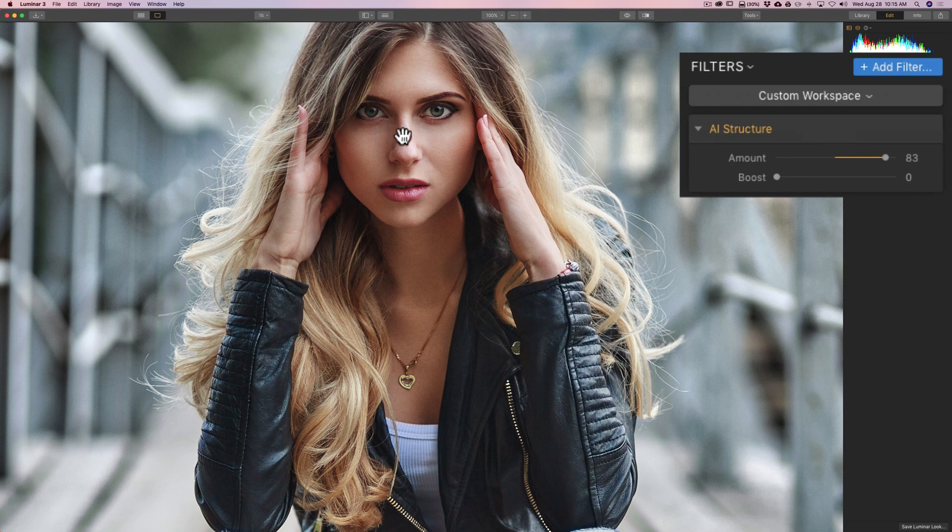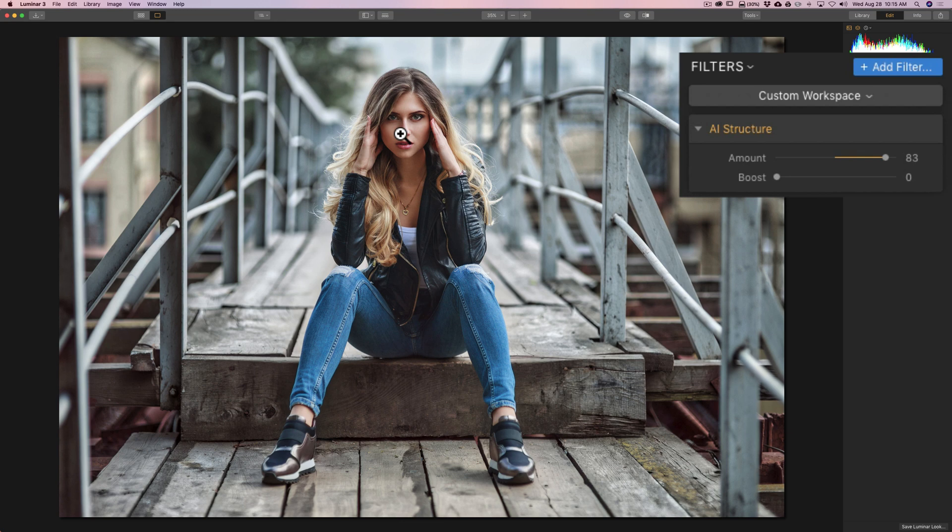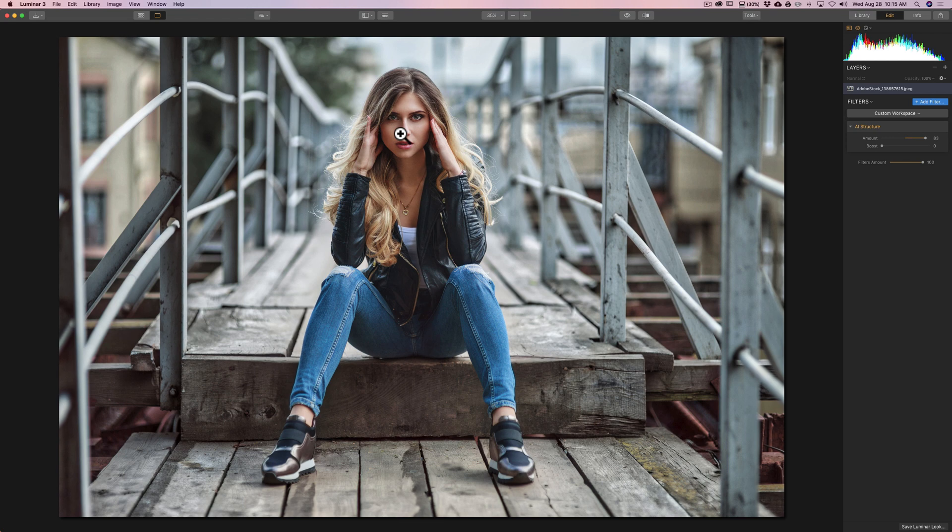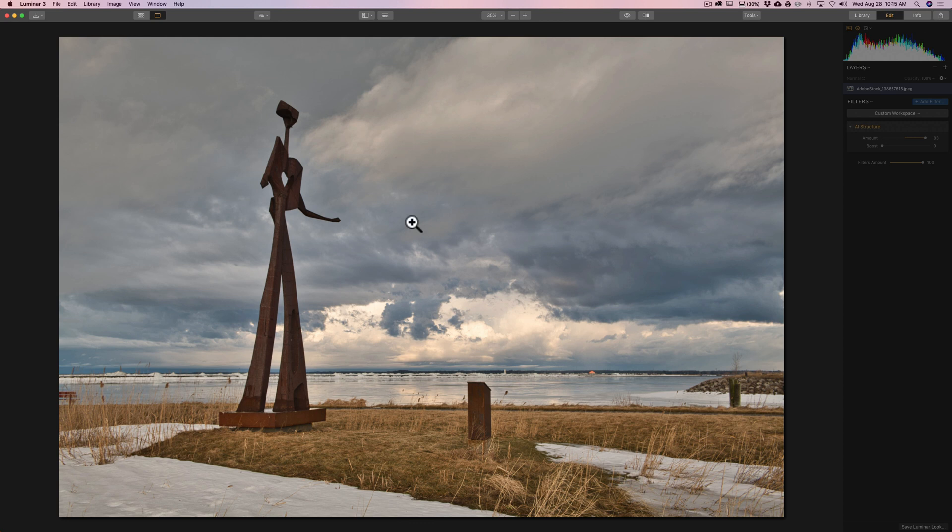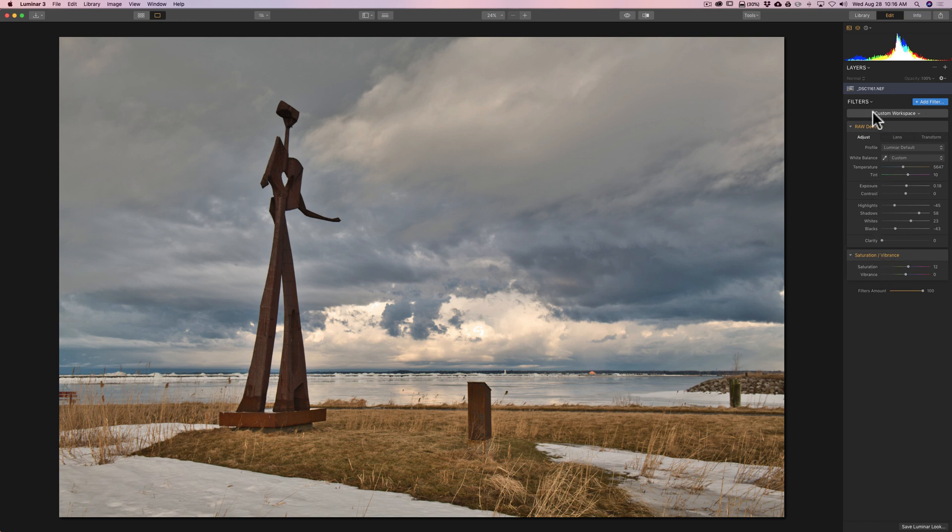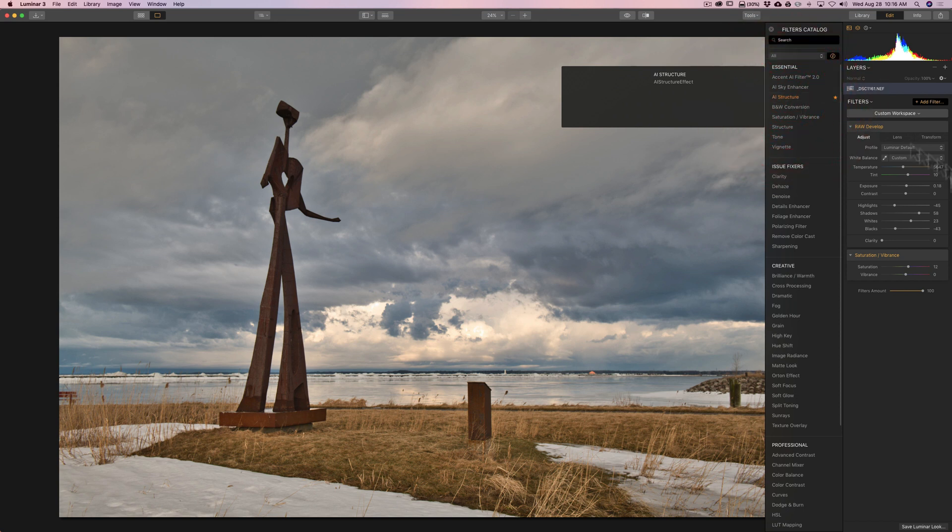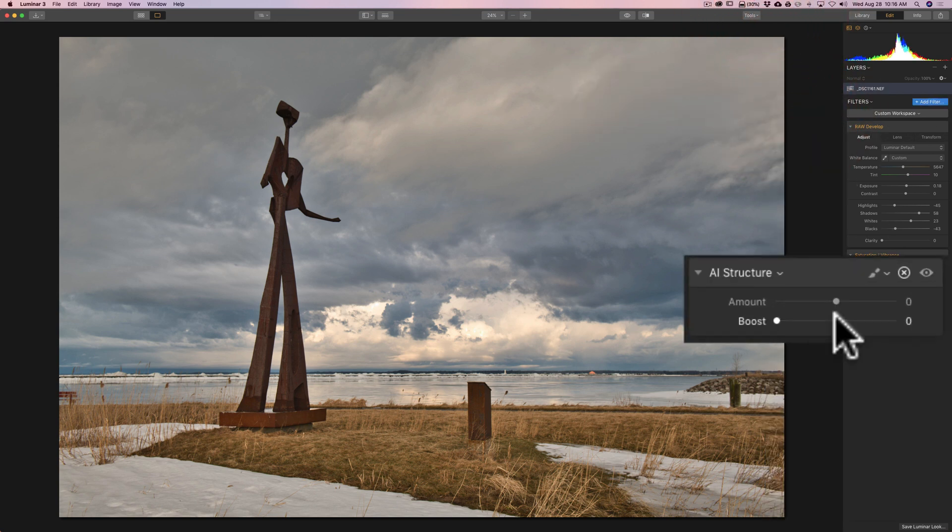It actually not only recognizes faces, it recognizes objects. Because let's face it, some things may need more structure than other things. For example, maybe a red brick building, you might want a little more structure on that than grass in a field. That's why this filter really shines, because it recognizes the different elements in a scene and will add structure accordingly. Now, I have this image here. We have a statue and sculpture, some grass, ice, and clouds. I already did some raw develop processing and added saturation and vibrance. I want to add the new AI structure filter.